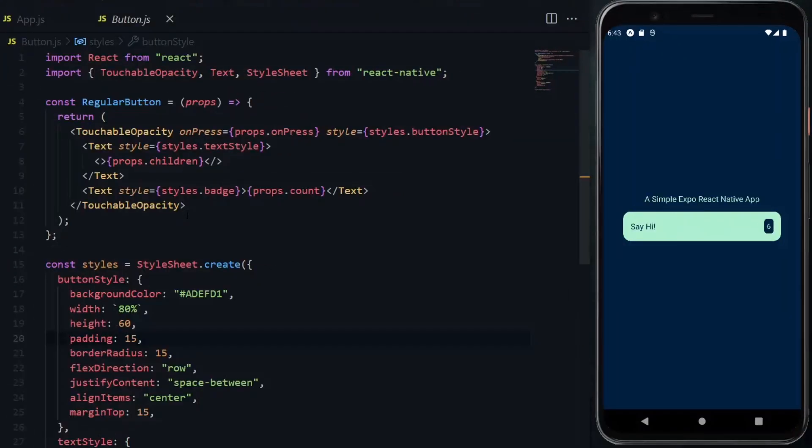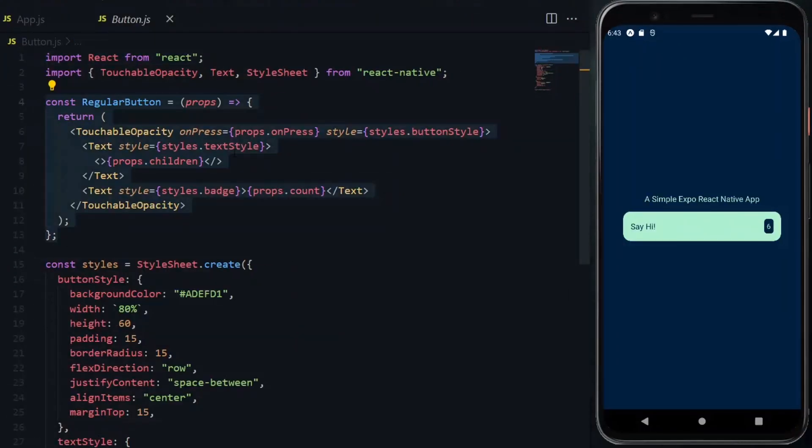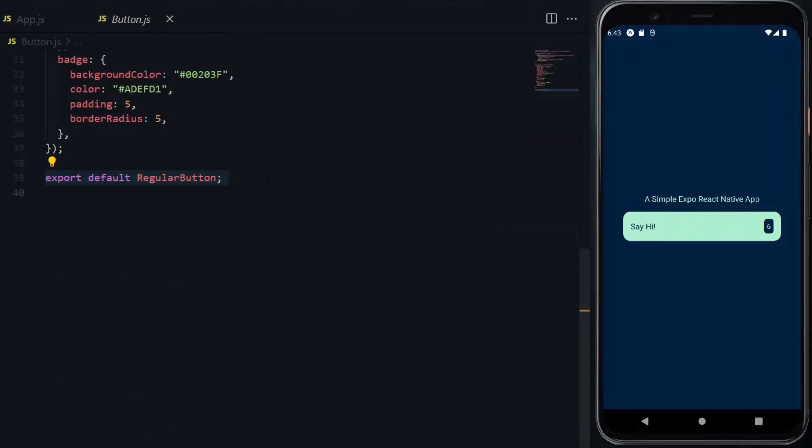This is what a regular React Native component looks like. We import React, create a function, and export it.